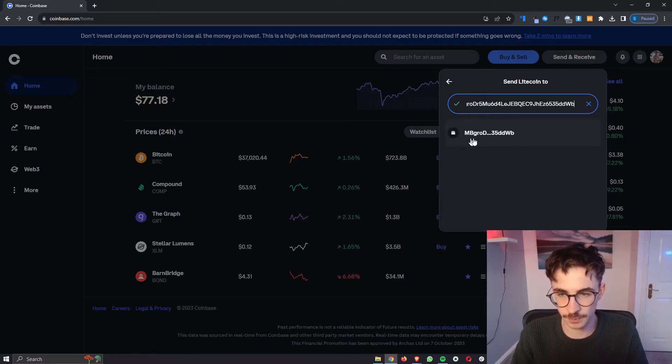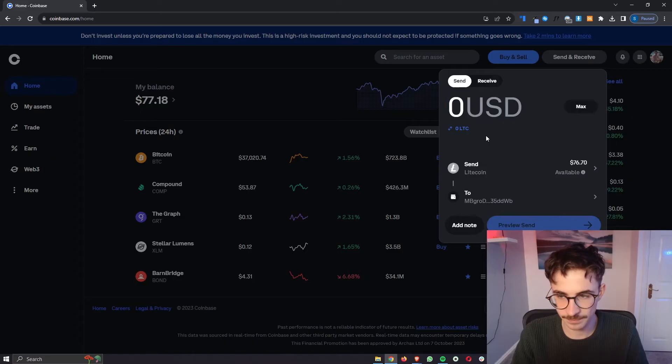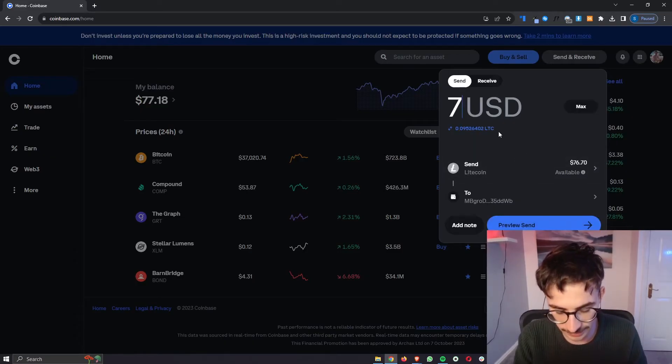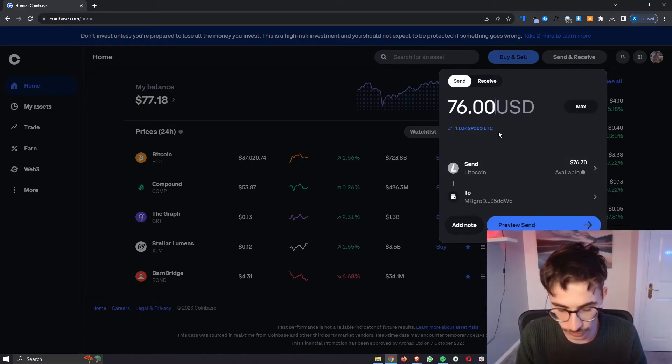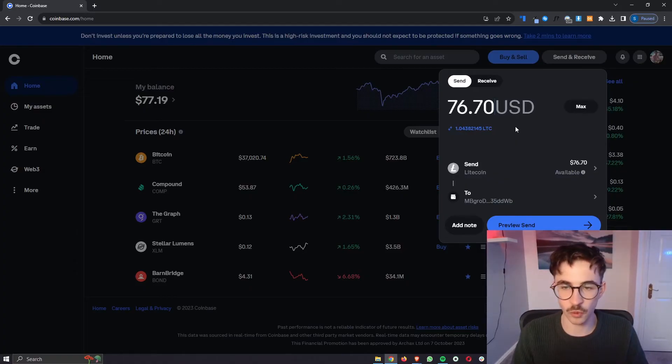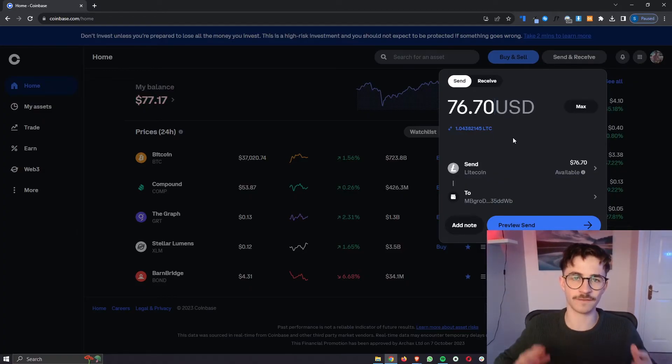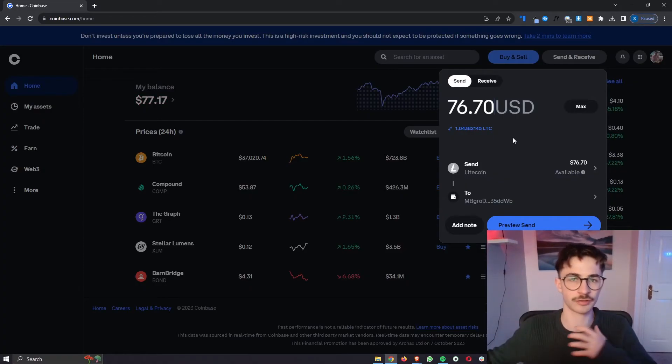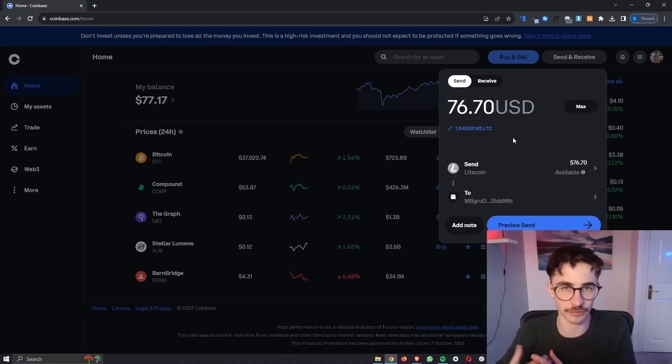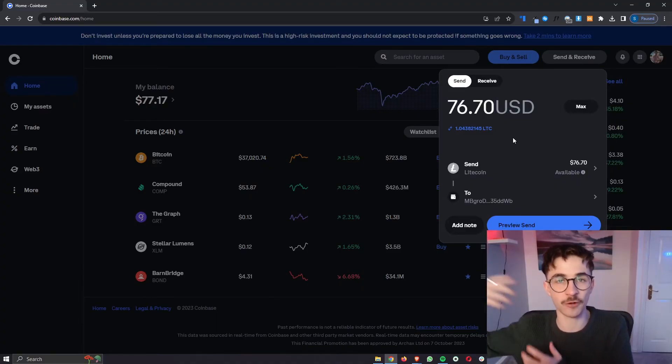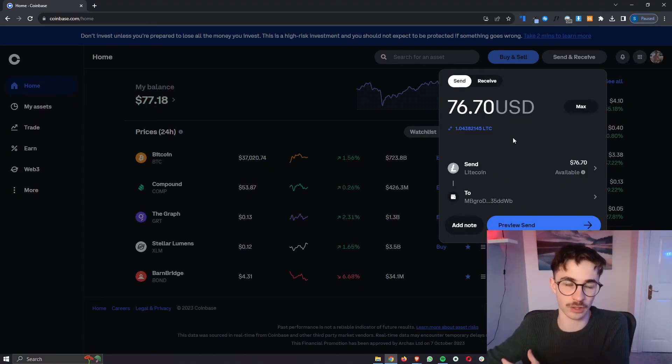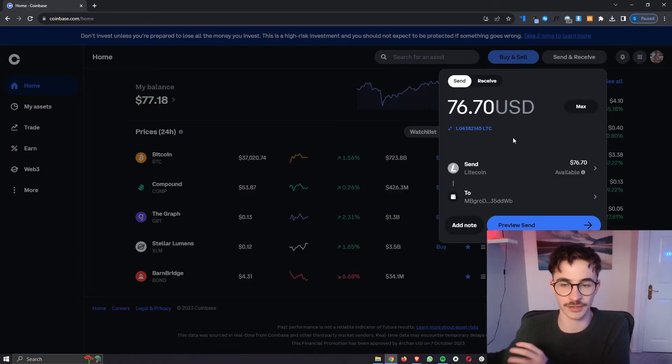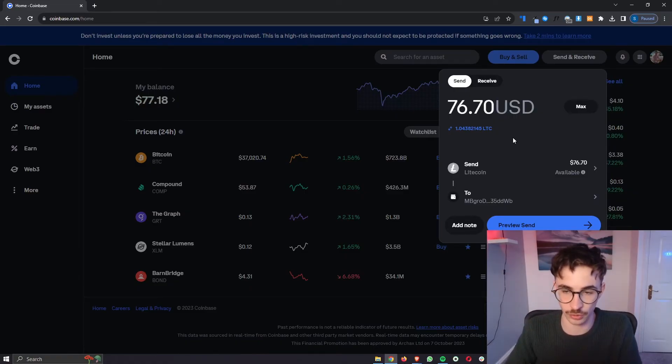Once this wallet pops up we can then click into this. From here we simply enter in the amount that we would like to send across and what I would recommend to do is if this is your first time transferring funds across transfer a small amount first before you transfer the large amount to make sure that you got everything right and this is going to go through.